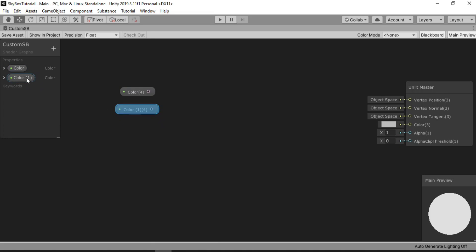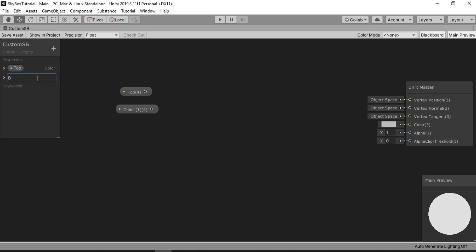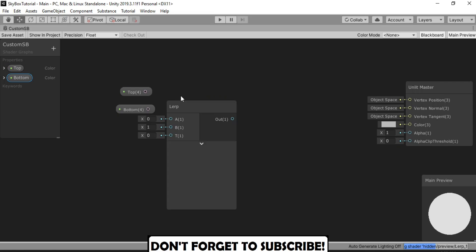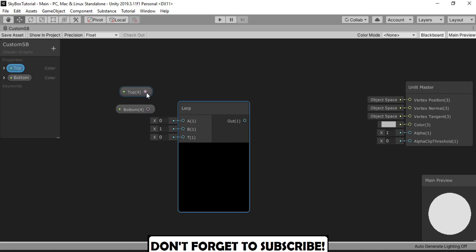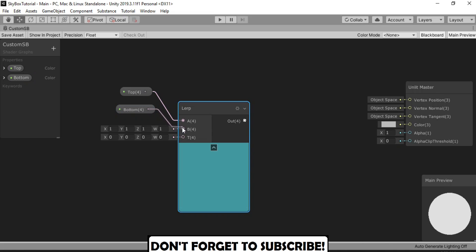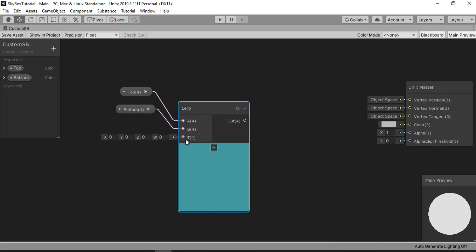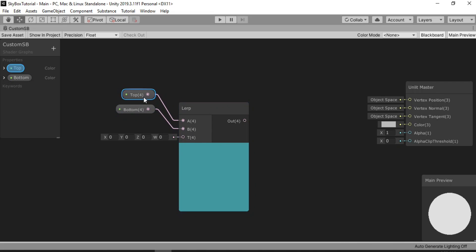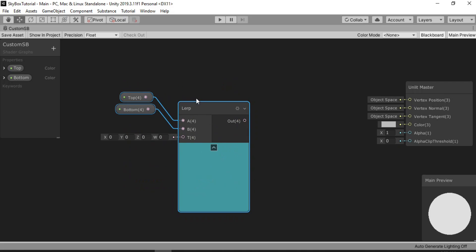Let's sit somewhere around here. I'm gonna call this one Top Color, as we are making the gradient. And this one Bottom. So we have Top and Bottom color, and it's time to merge them. In order to do that, we're gonna need a Lerp node. As you already know, Lerp goes from one point to another using a time value, so it's gonna mix both of these colors — the Top and Bottom — using this time value. Let's place it somewhere around here.